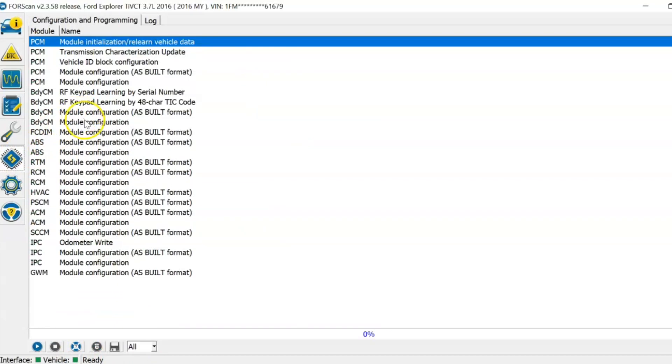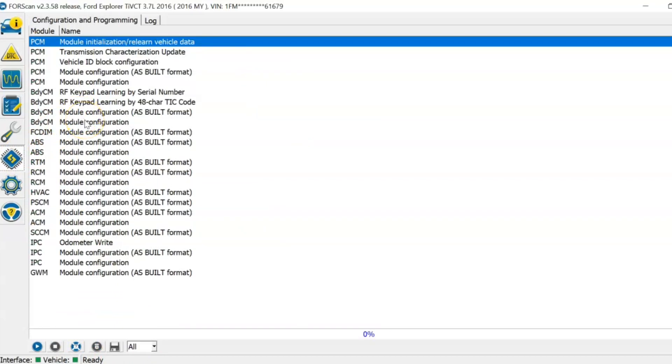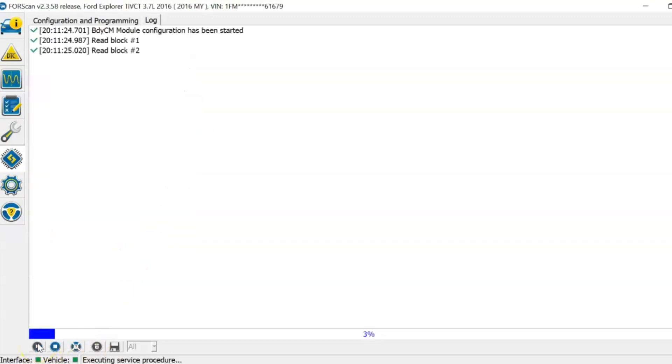Click on the line that says body control module, module configuration. With that highlighted, click the play button in the bottom left.